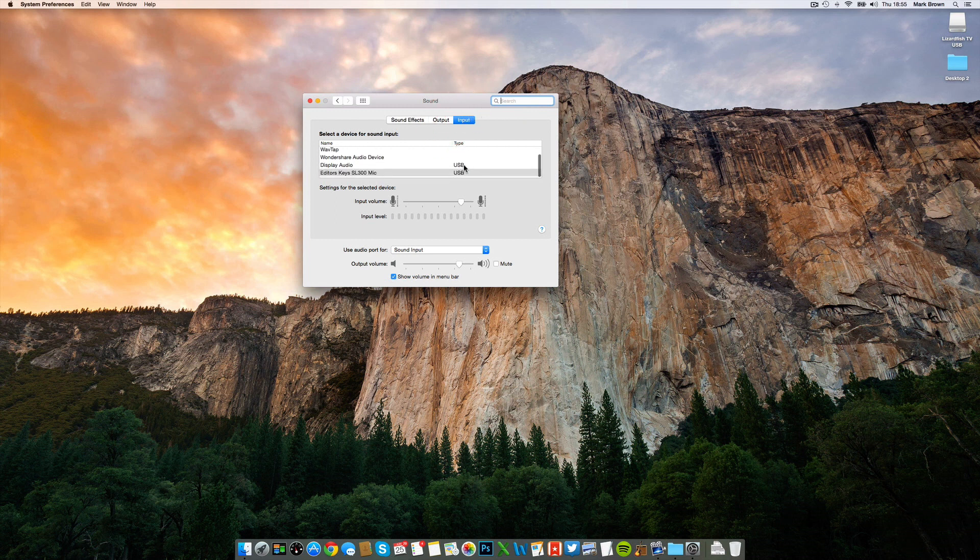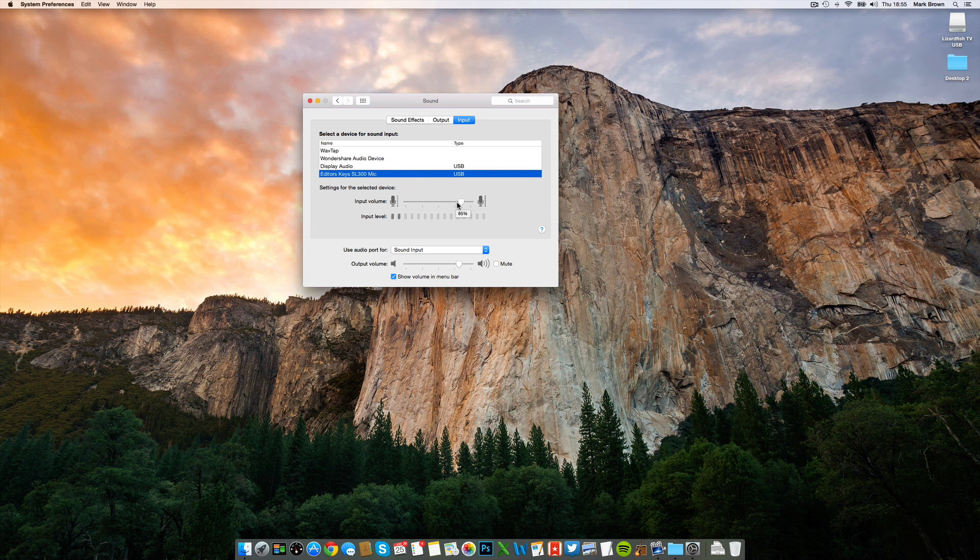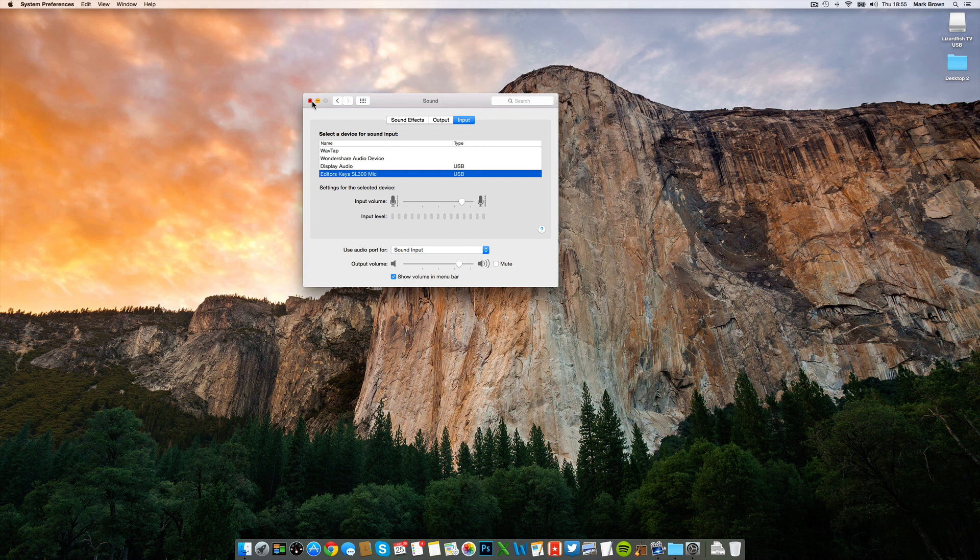At the bottom of this list, you'll see your new SL microphone. Select this and then make sure the input level is set around 85%. That's all you need to do to set up your new microphone.